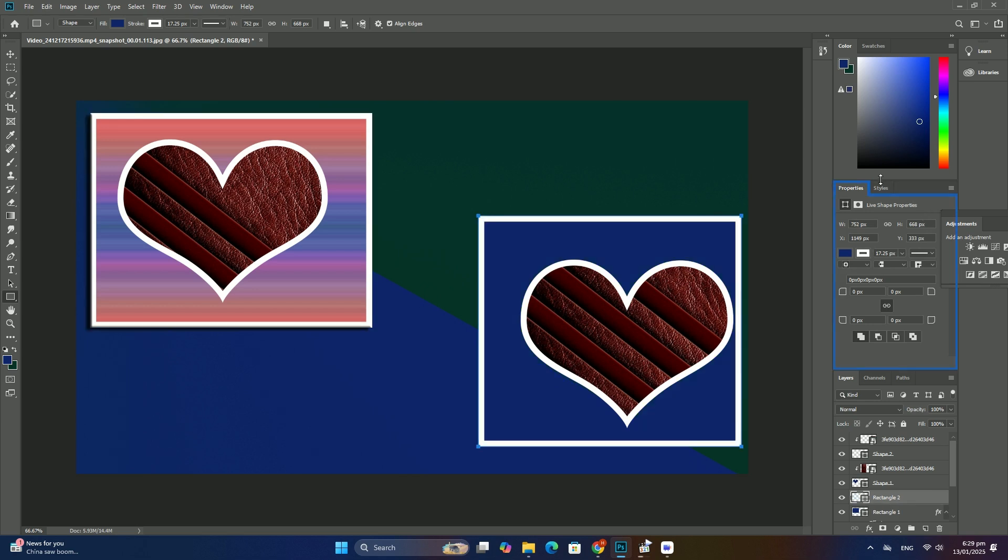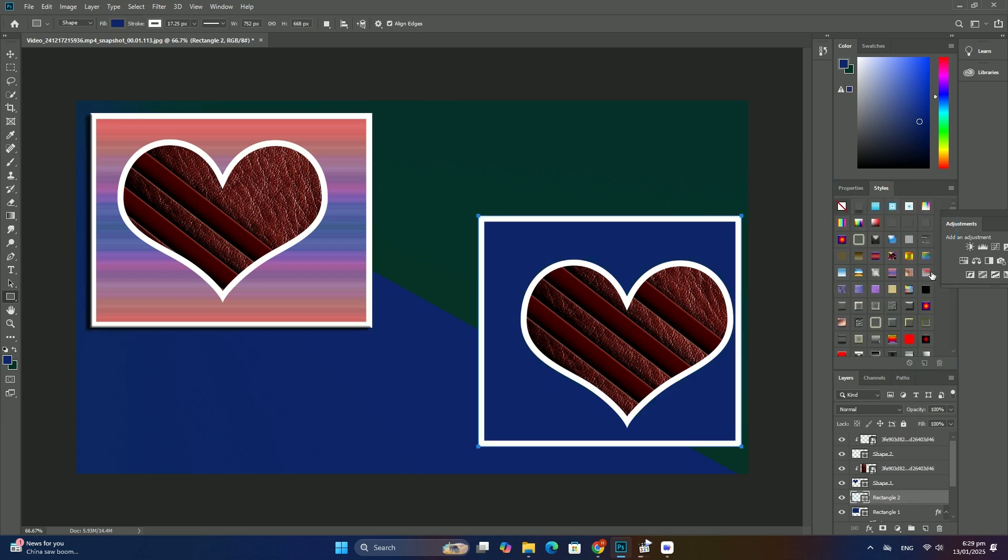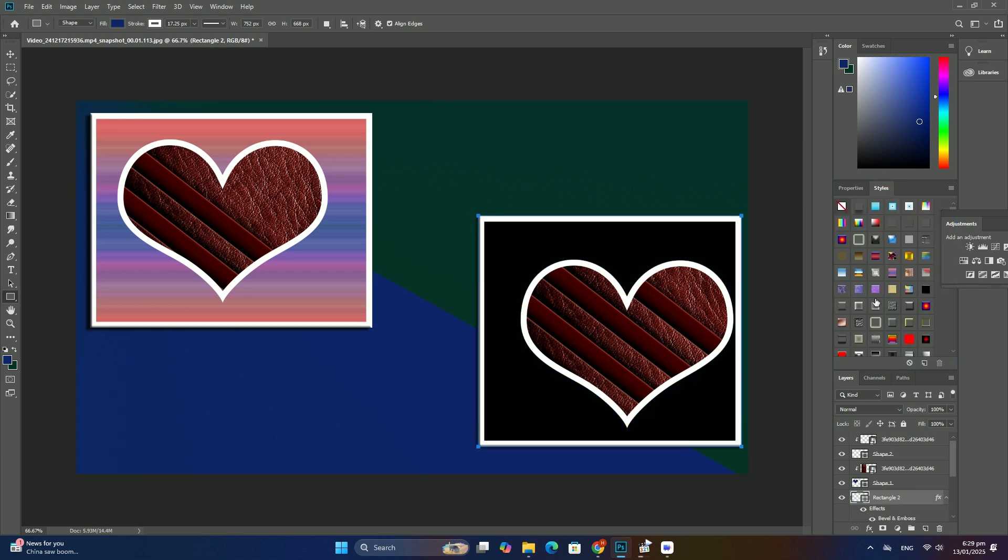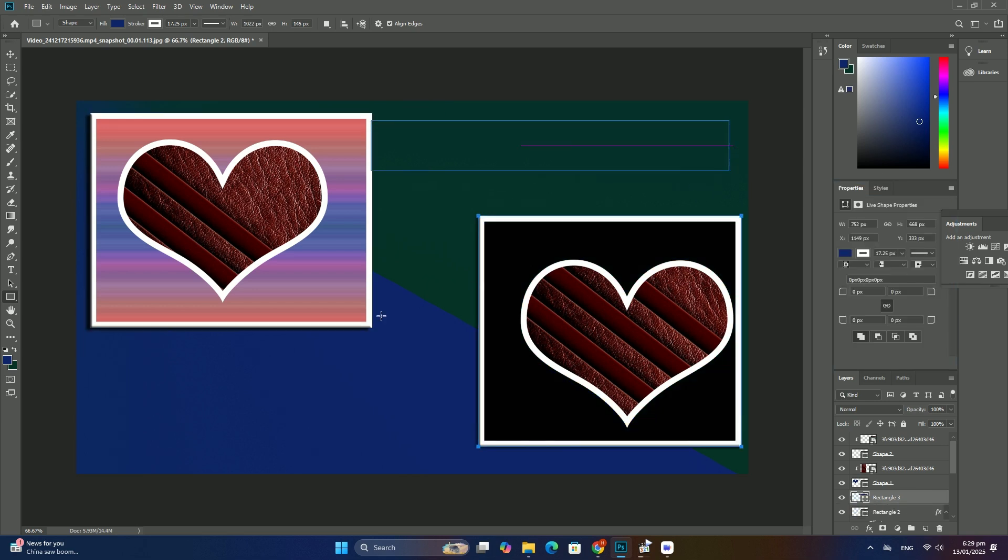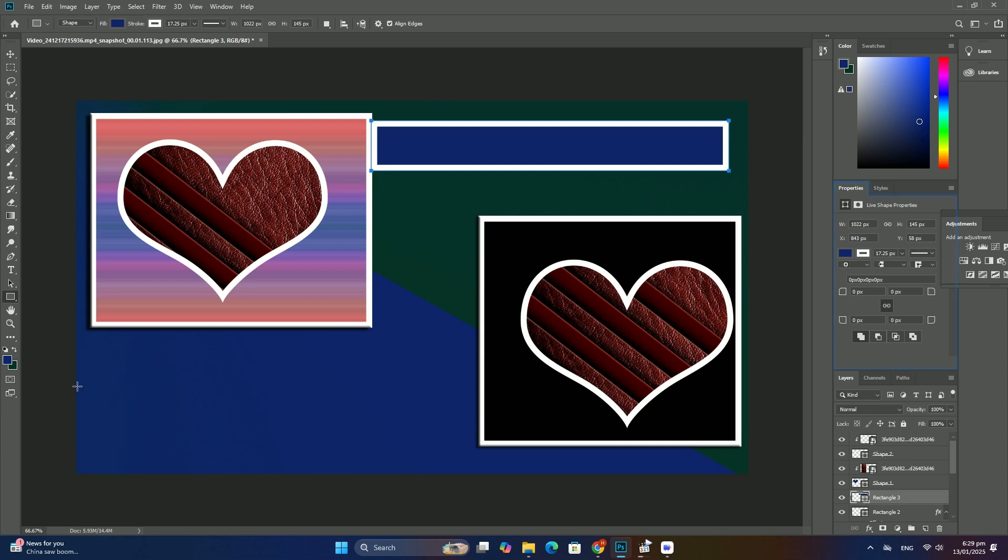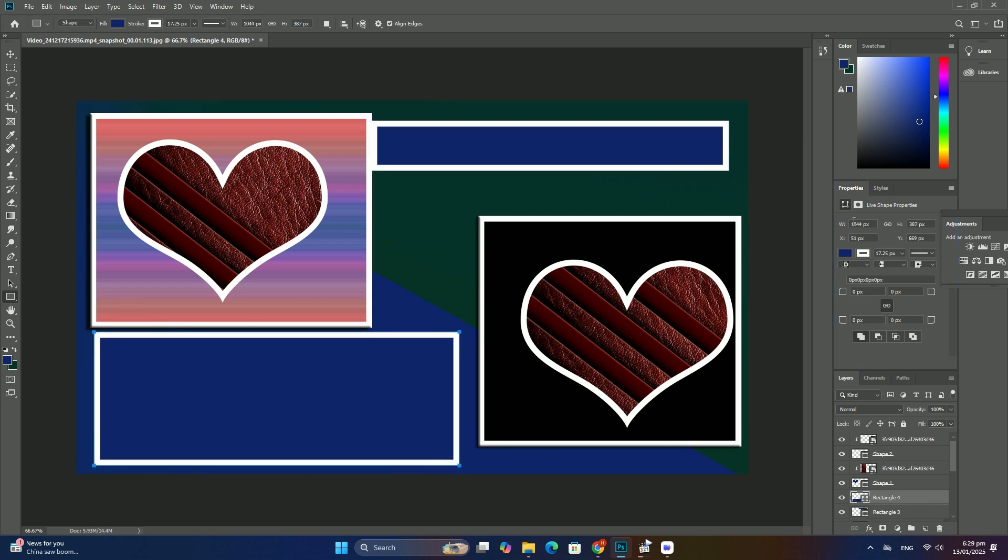When you're done, release your mouse button, then release your shift key. You should now see two copies of the photo sitting beside each other.